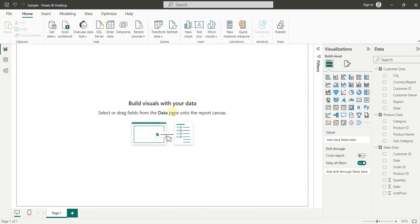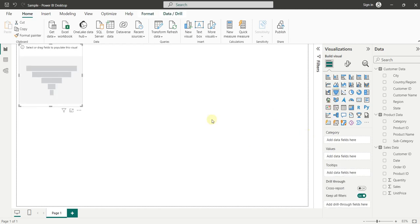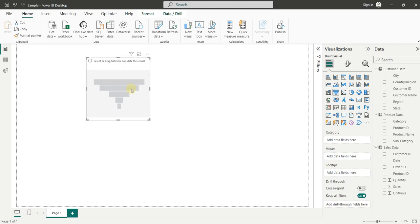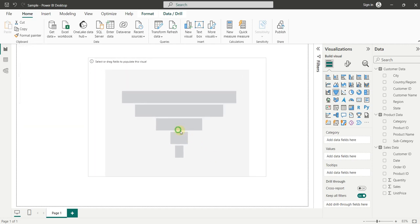In this video we are going to see how we can create and format the funnel chart inside Power BI. To insert the funnel chart, come to the Charts tab and click on funnel chart. Here you can see the funnel chart has been inserted. Let's increase its size first.